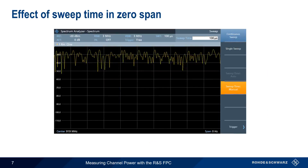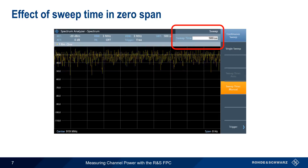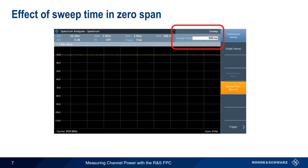One important parameter when measuring channel power using zero-span is sweep time. Generally speaking, increasing the sweep time will improve the stability and repeatability of our measurement results, although obviously this will also increase measurement time.